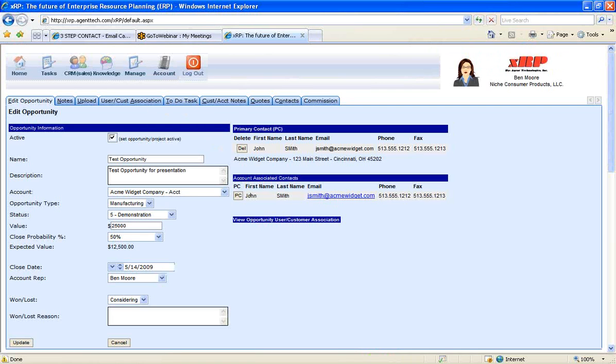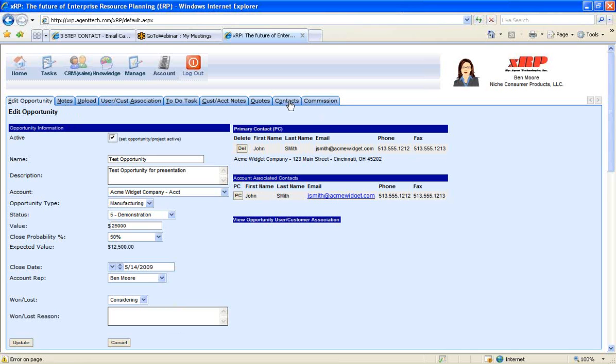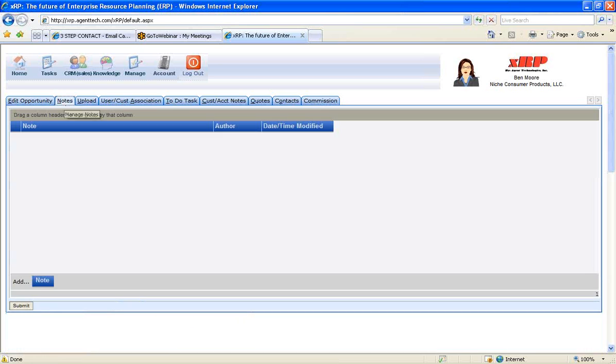So every time you come to the opportunity, you can see all the information related to the opportunity, the primary contact information. And there's a series of tabs along the top to manage all the information related to this opportunity.